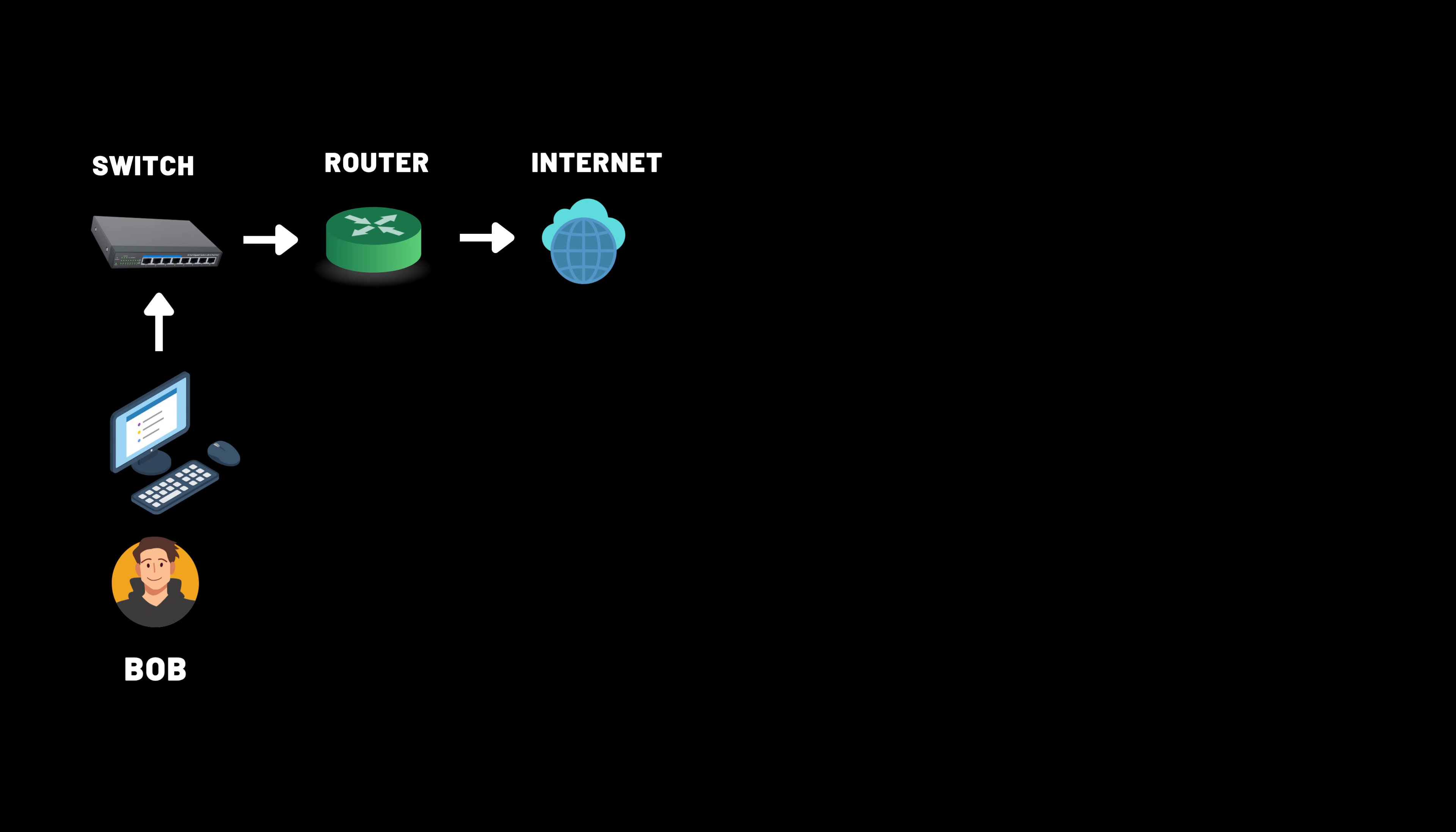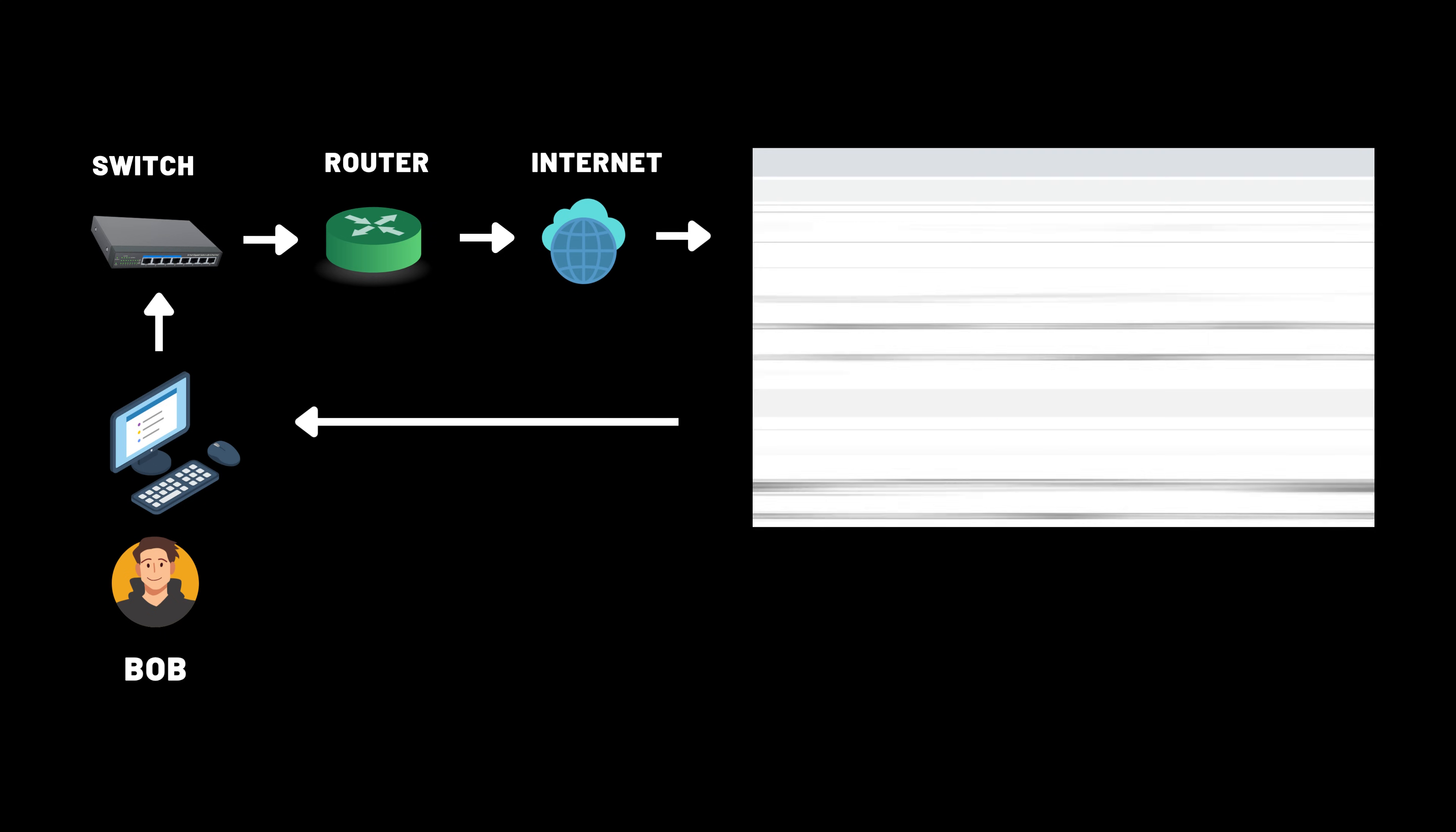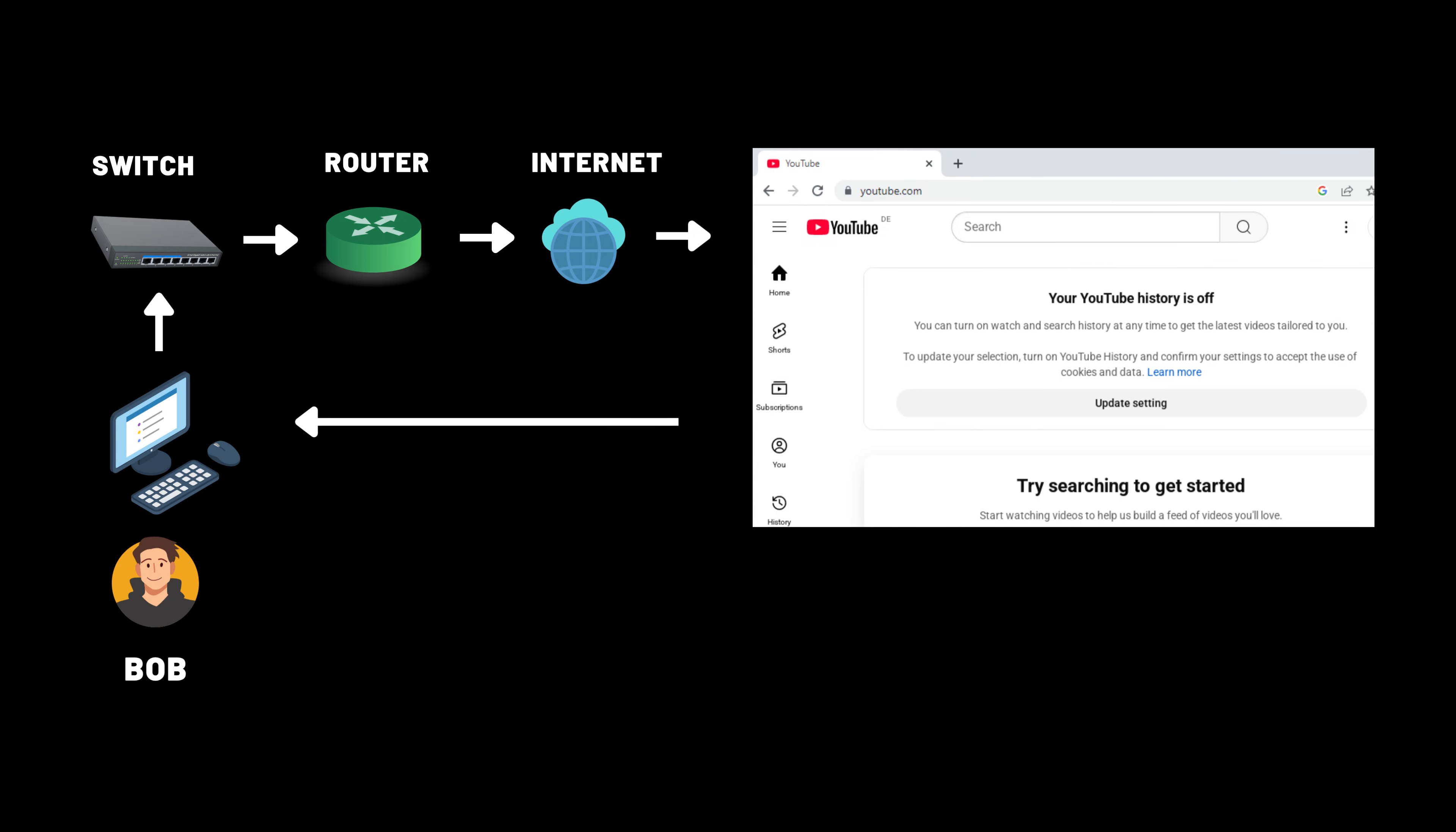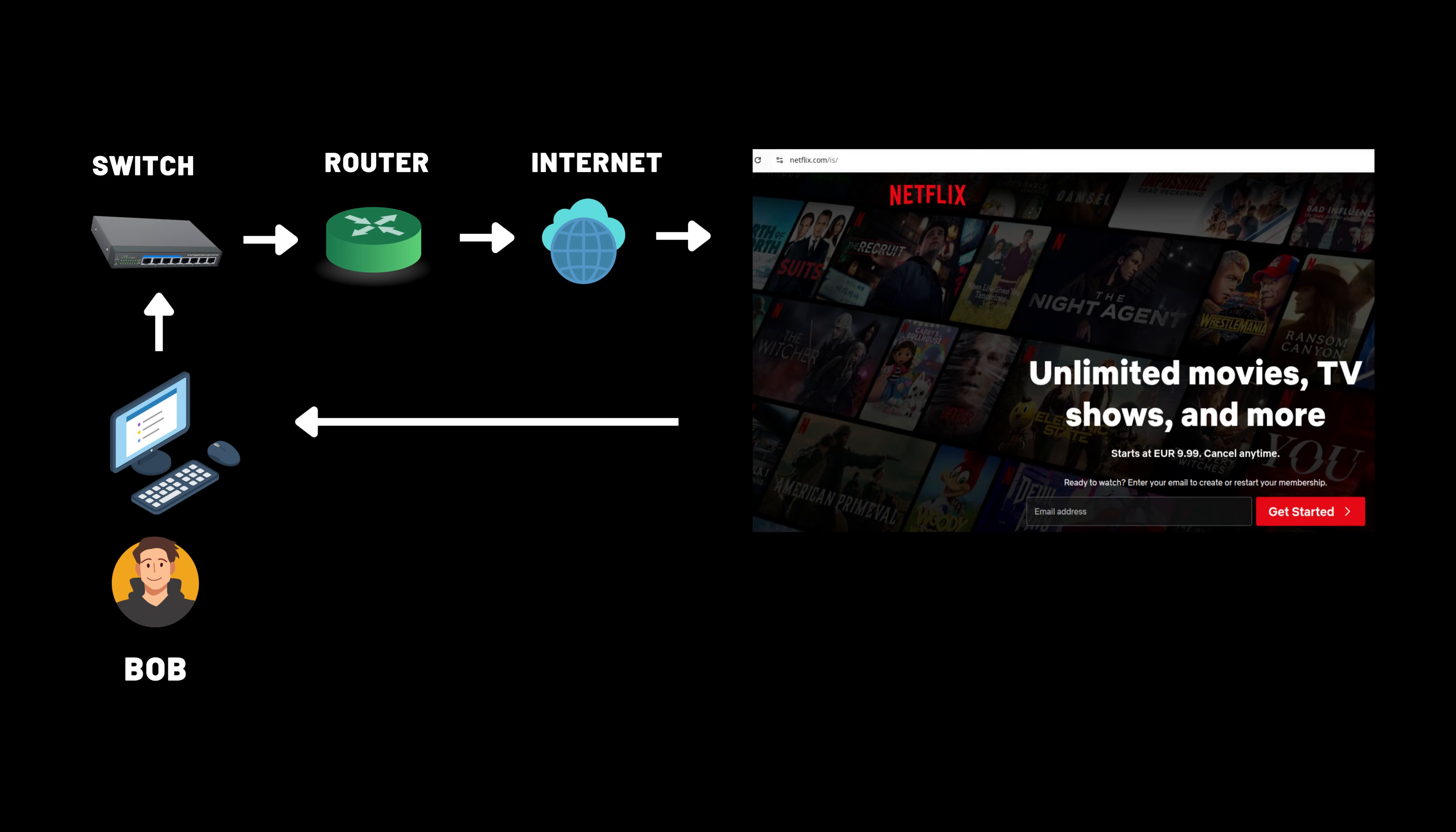Have you ever wondered how your computer knows where to find Google, YouTube, or Netflix? You just type a name and magically you're connected. But what if I told you that without DNS, the internet would feel broken, like trying to call someone without knowing their phone number?